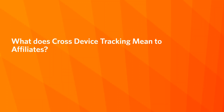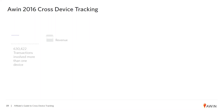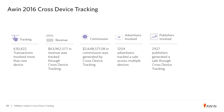So what does cross-device tracking mean to affiliates? Let me share what happened in 2016 with AWIN tracking through cross-device. As a result of cross-device tracking, 630,422 transactions were shown involving more than one device. This meant an additional $63,962,577 was tracked through cross-device in revenue, and an additional $2,648,000 in commission was generated for our affiliates as a result of this technology.